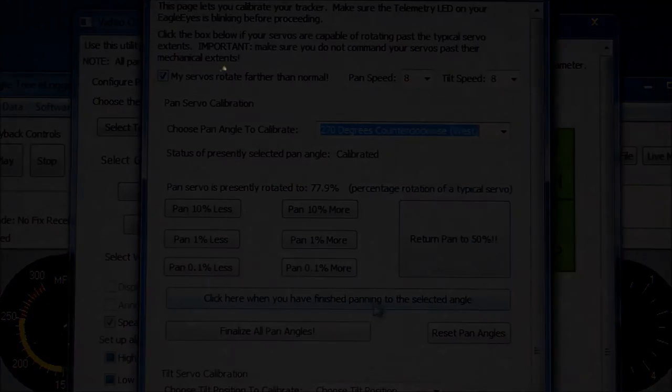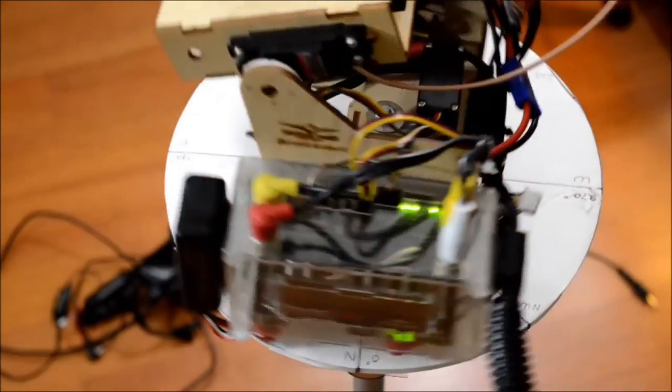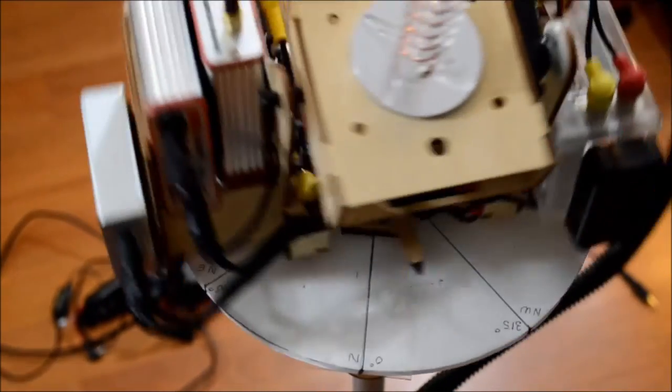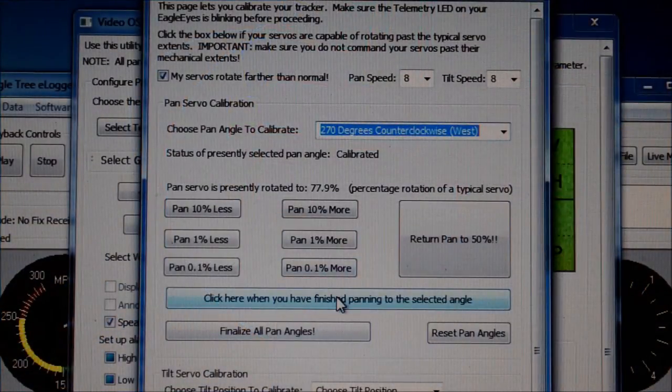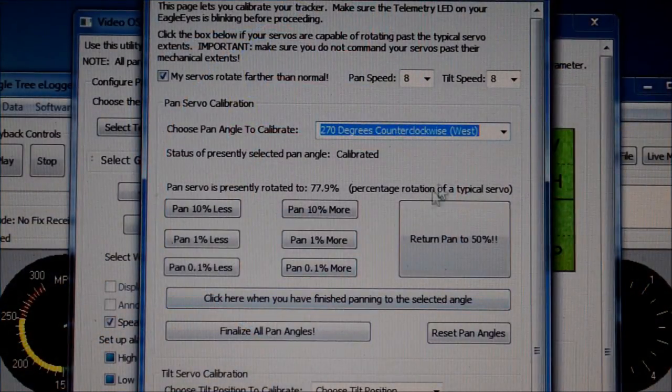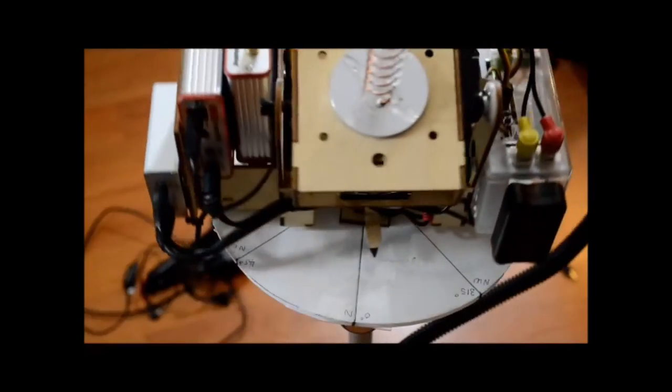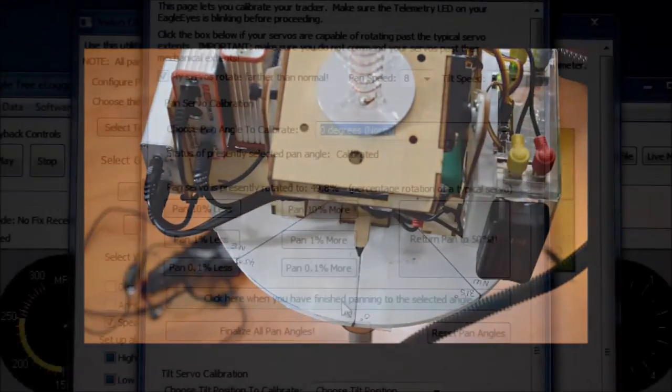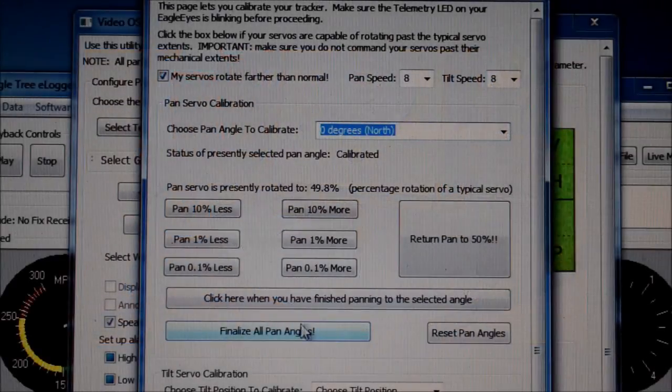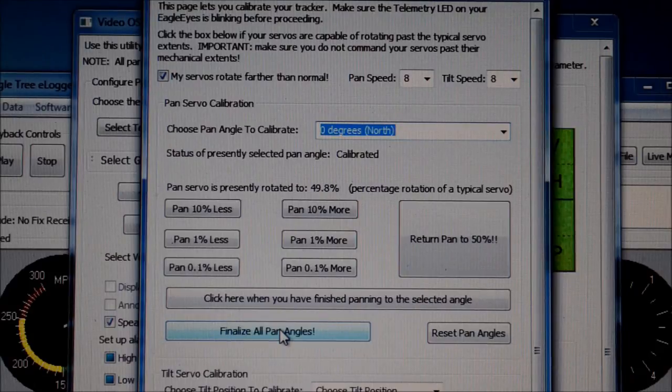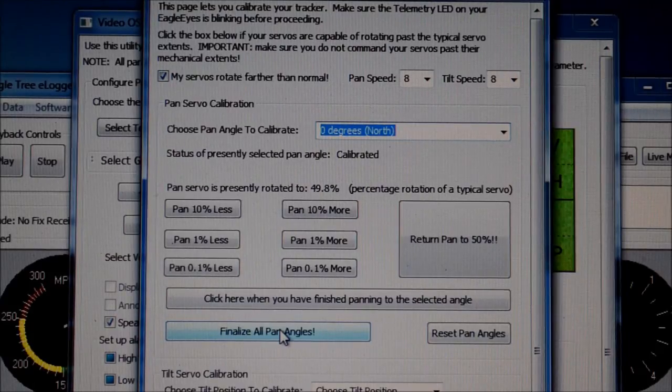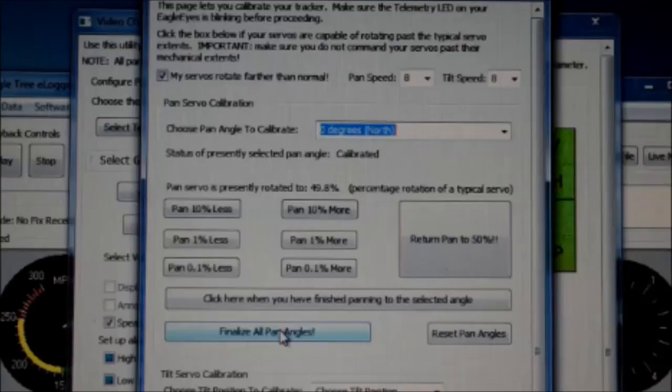So click on west, and away it goes all the way around to west, and again it lines up nicely. So we can finalize back to north, and fine. So now we can finalize again, and at this point we finalize all pan angles. And that's important at the bottom of the page to click that finalize all pan angles to finish up with that.